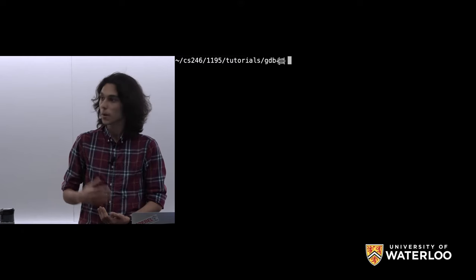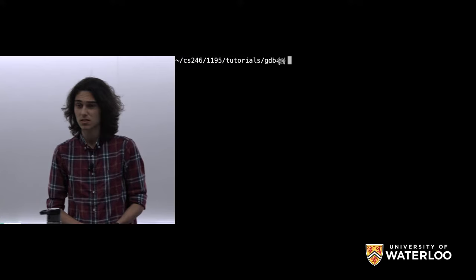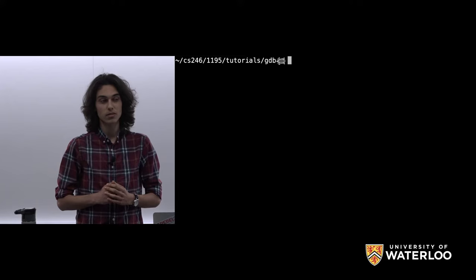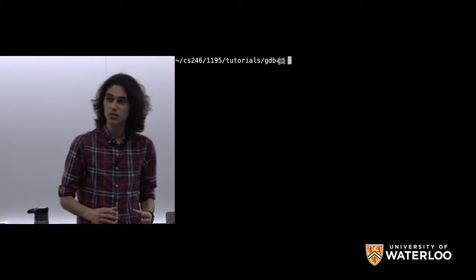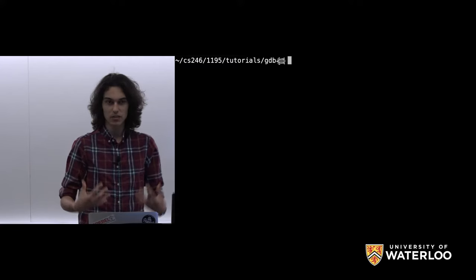If you remember from this past Wednesday's tutorial, we talked about Valgrind, which was a super handy tool for debugging. It allows you to easily find memory errors in your code — memory leaks, bad memory accesses, mismatched news and deletes. Valgrind will catch those. But any error outside of memory kinds of errors, Valgrind isn't going to catch. So we need more tools.